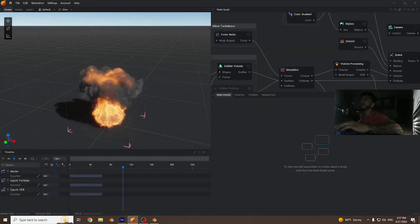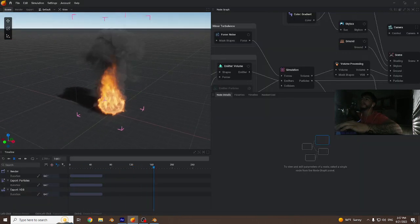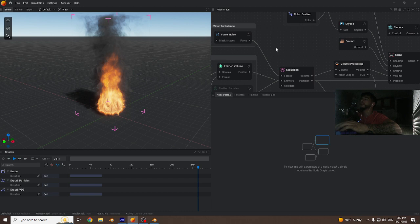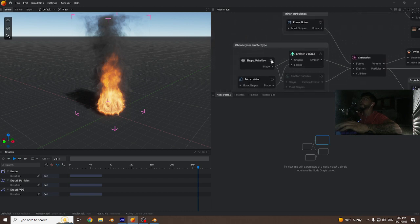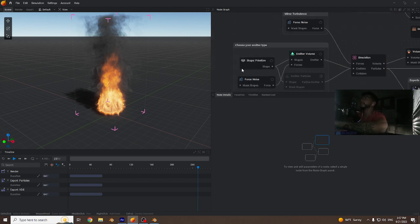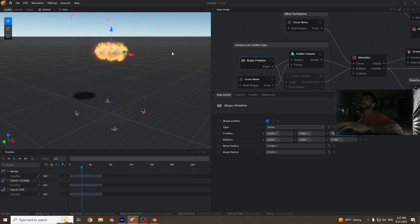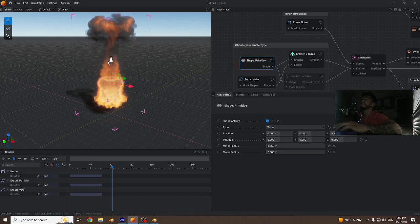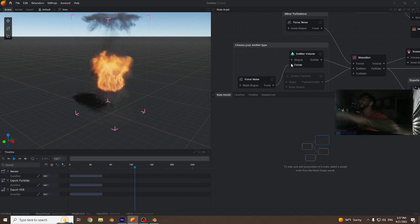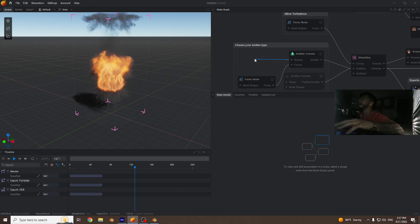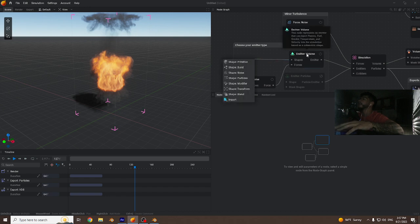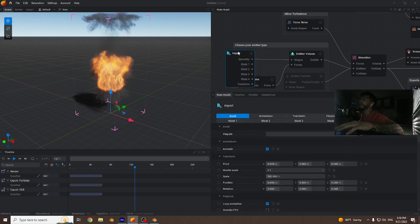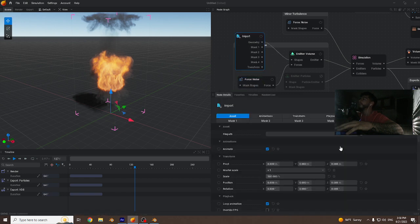This is what our base Embergen project file starts as. We're gonna delete this primitive—that is what's causing the emitter. Go ahead and delete that and drag the volume emitter shape out.